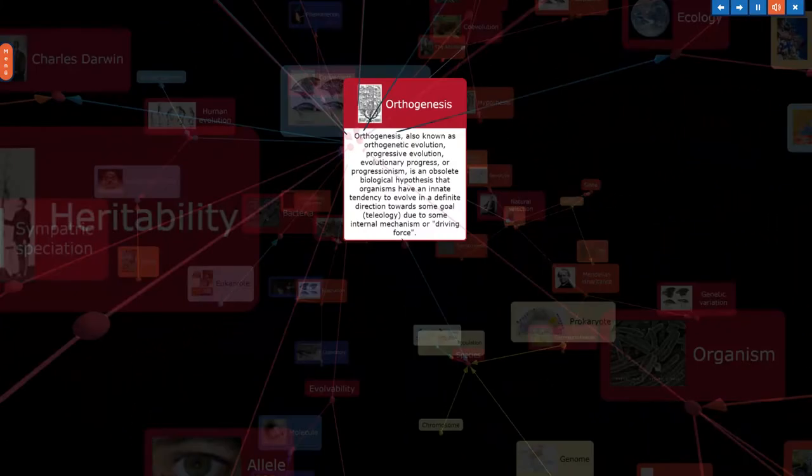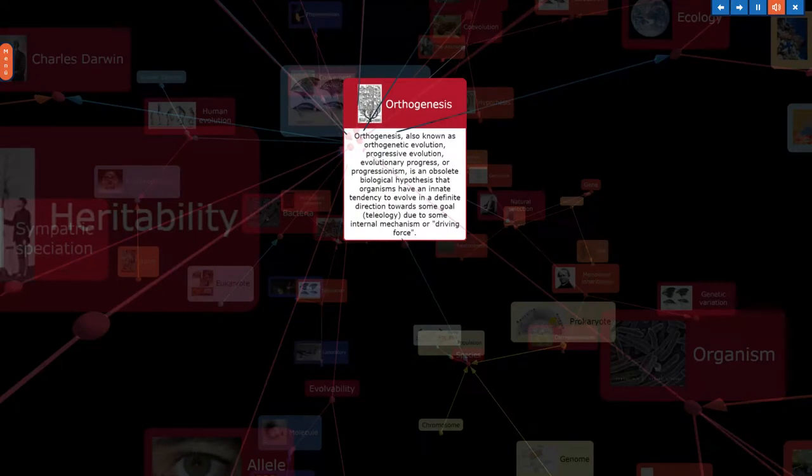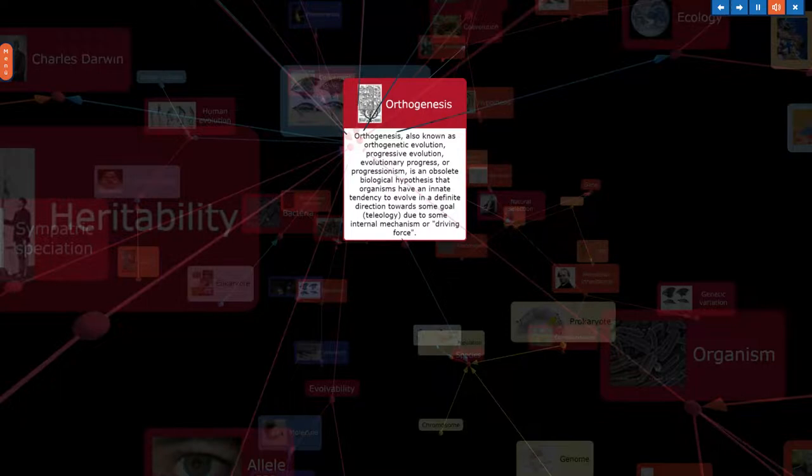Orthogenesis, also known as orthogenetic evolution, progressive evolution, evolutionary progress, or progressionism, is an obsolete biological hypothesis that organisms have an innate tendency to evolve in a definite direction towards some goal, teleology, due to some internal mechanism or driving force.